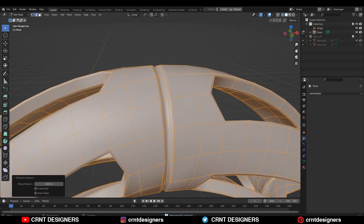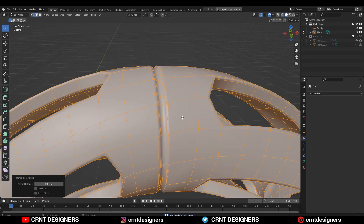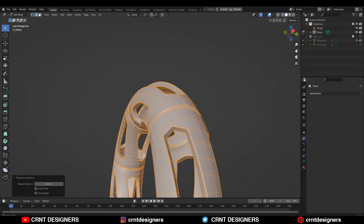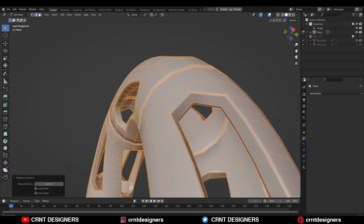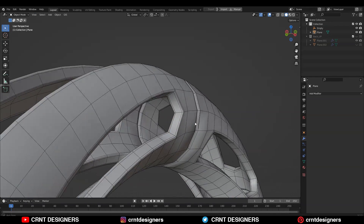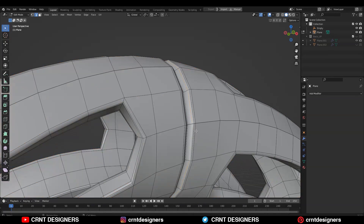Select everything and press M, then merge by distance so double vertices will get merged. Here you can see we are facing a little bit of difficulty.